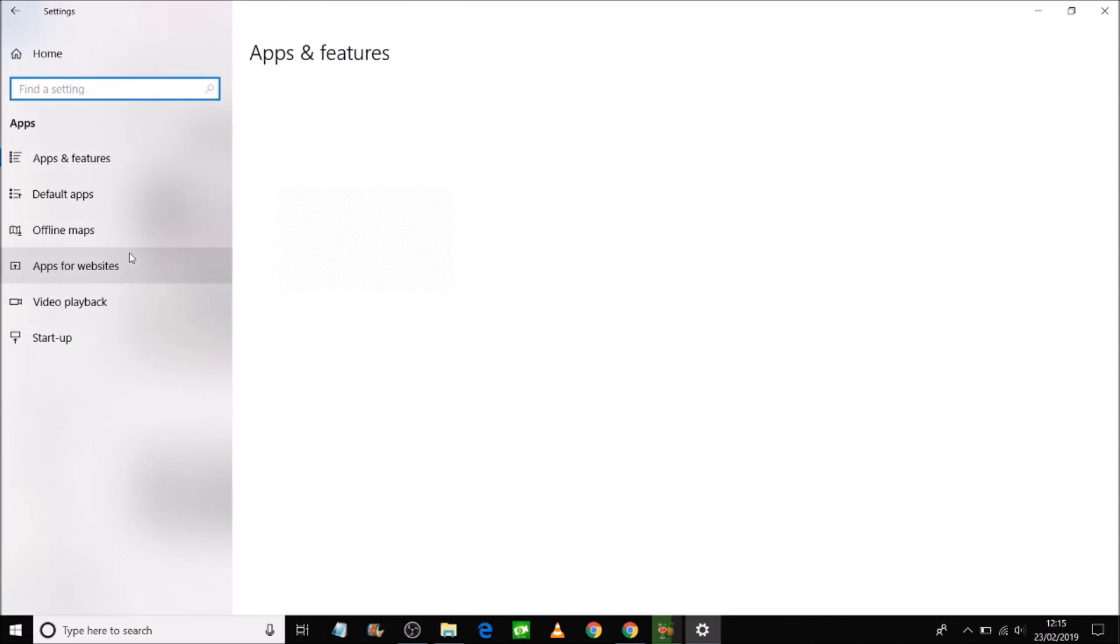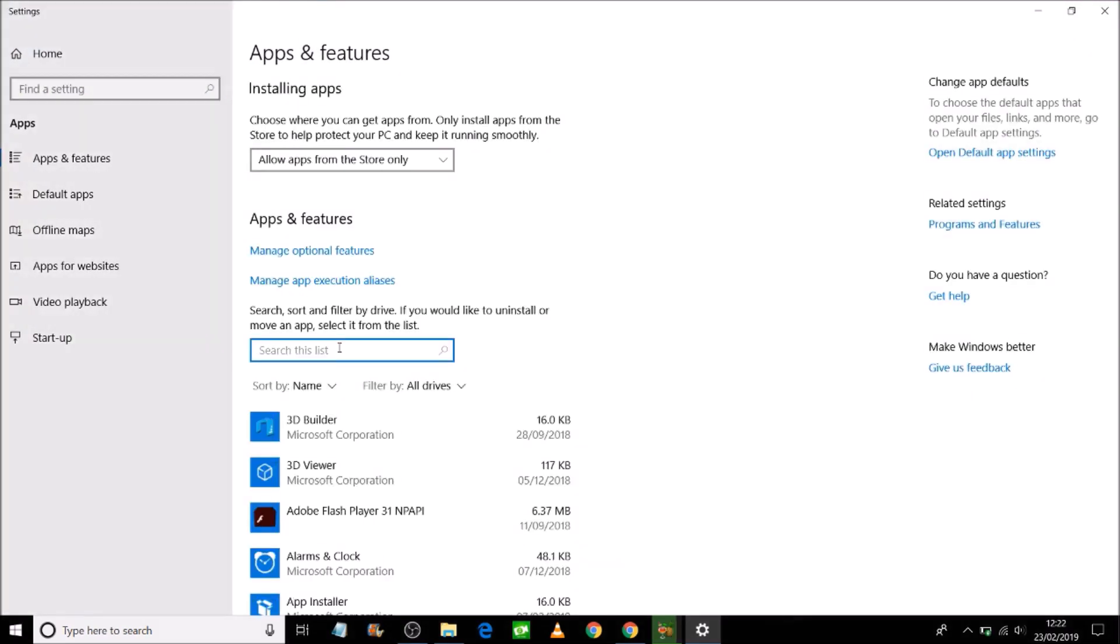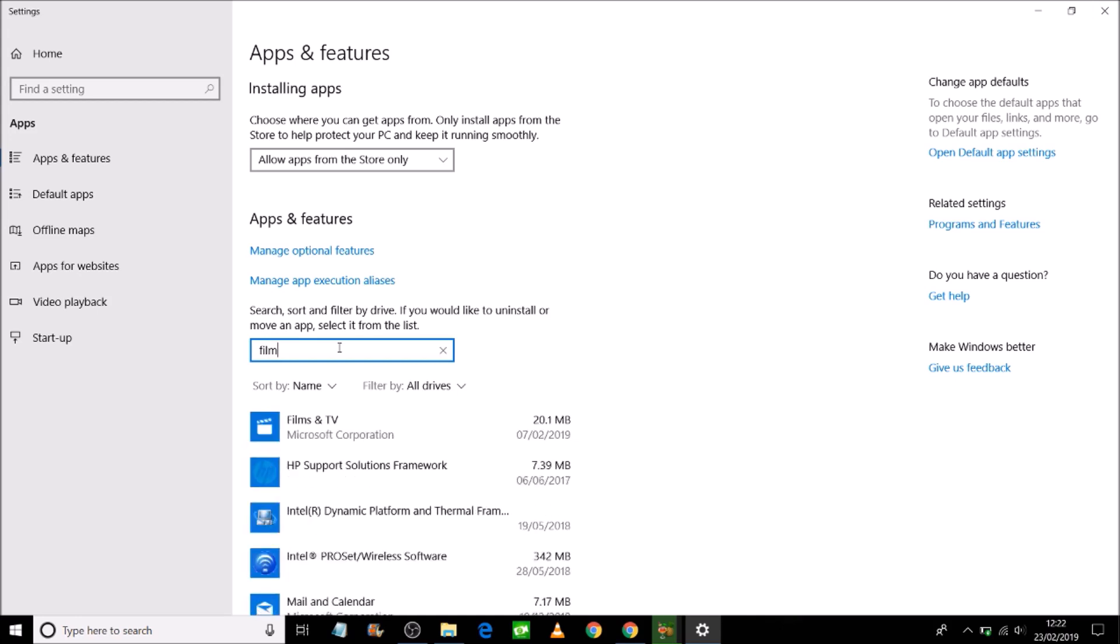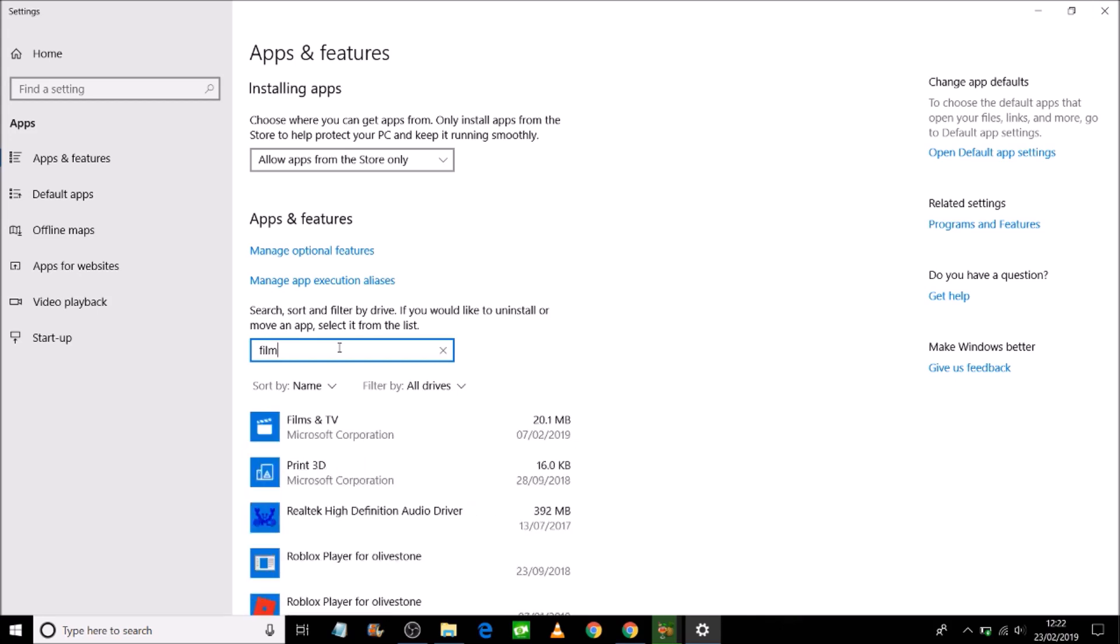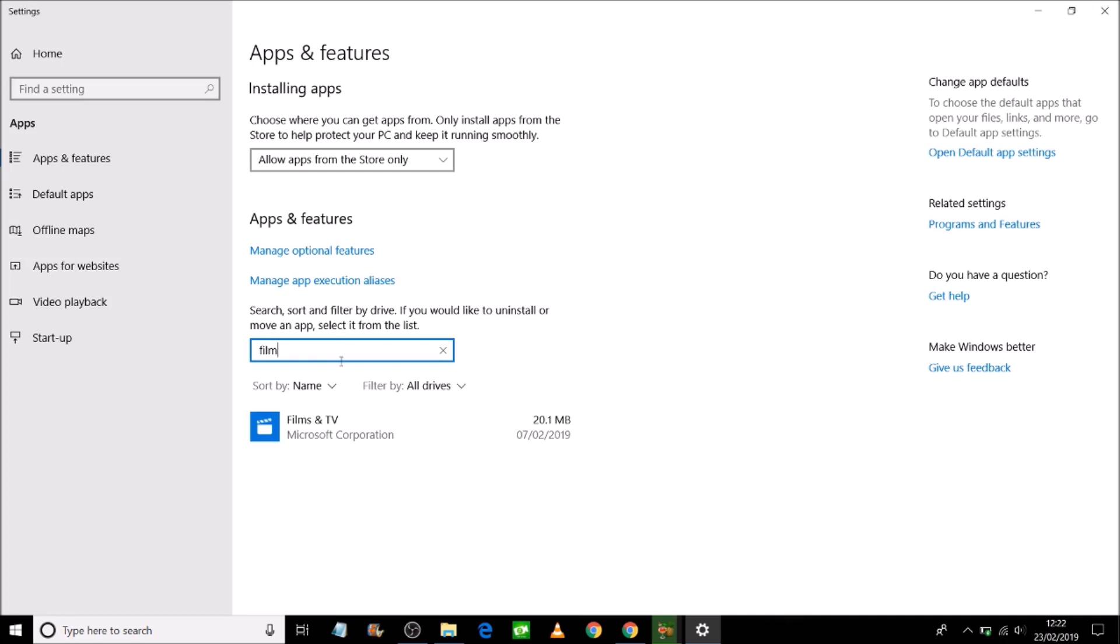In the search, I'm going to type in Film, and that's the app I use to play back my videos. That's the problem I'm having with Film and TV. If you're having problems with Photos, you can't open your photos, here you would type in Photos. It's the same principle, same formula you're going to use if you've got problems with playback issues.